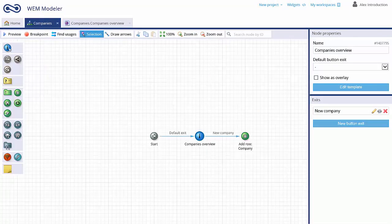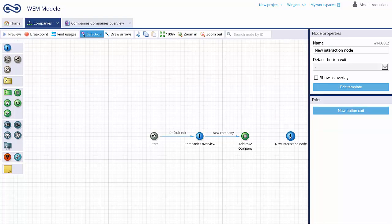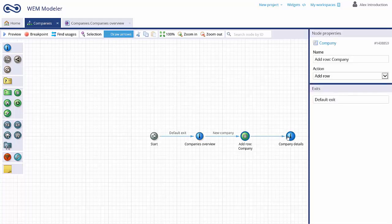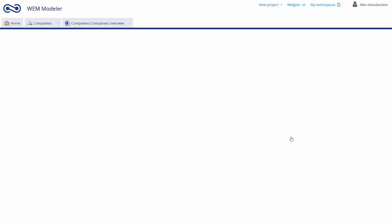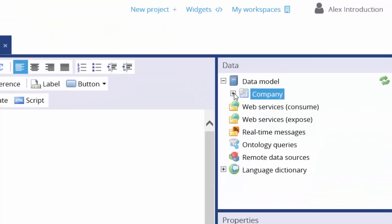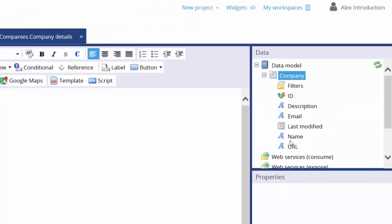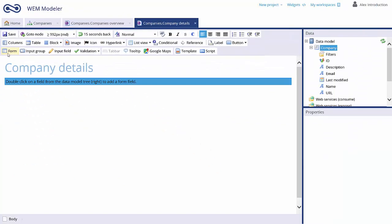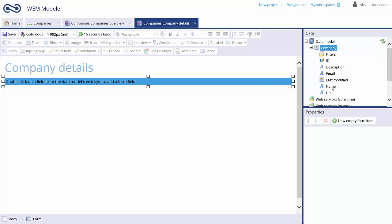The next thing we have to do is create a data entry form to fill in company data. Just drag and drop a user interaction node on the flowchart and connect it to the green list node. Just as we did in the previous user interaction screen, we use the data model on the right side of the screen, but in this case we use a form instead of a data grid. Now select the desired fields by double-clicking them.